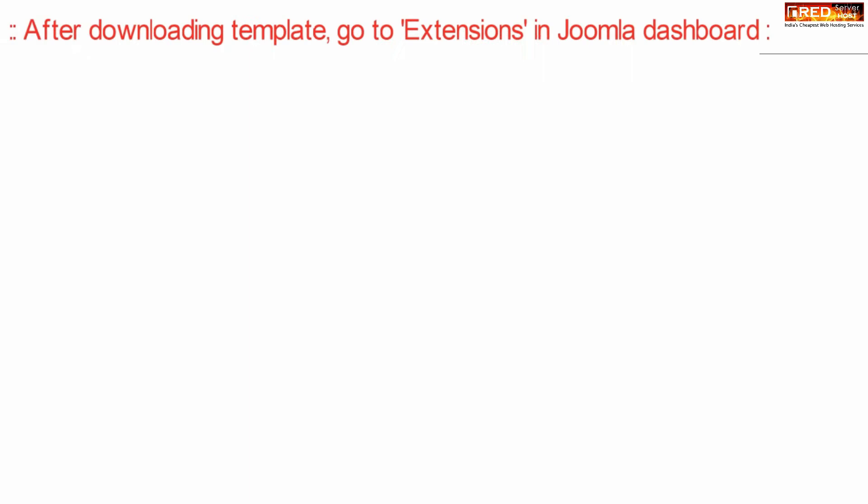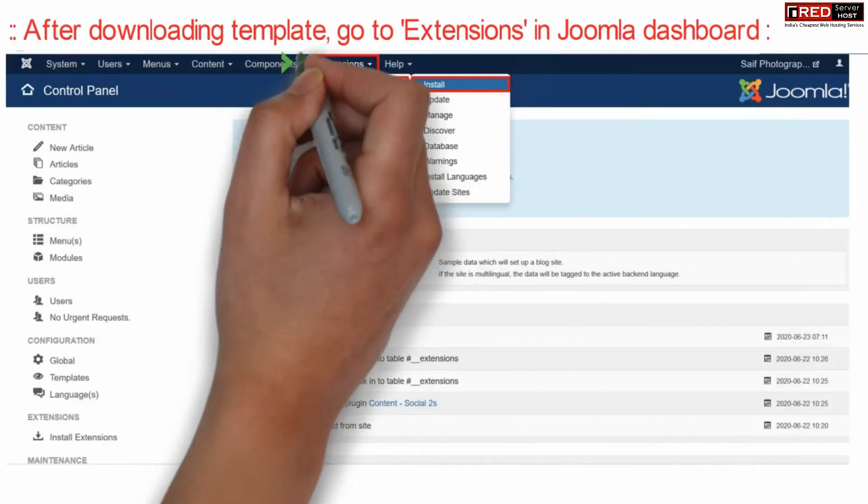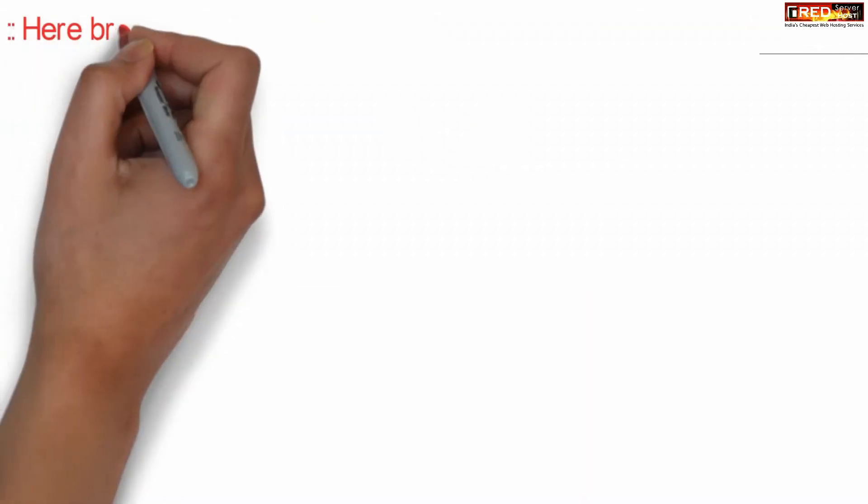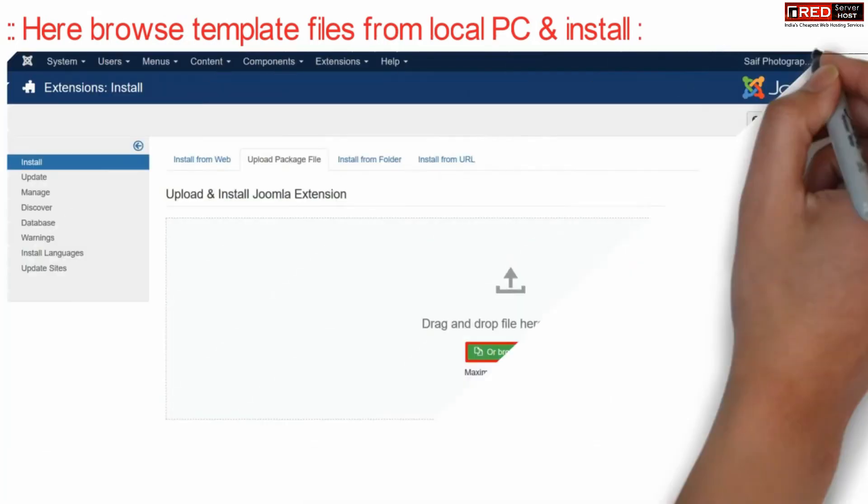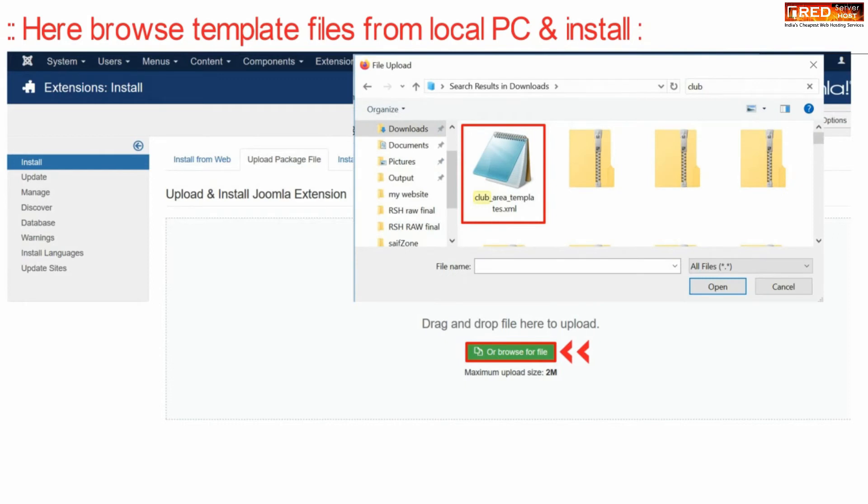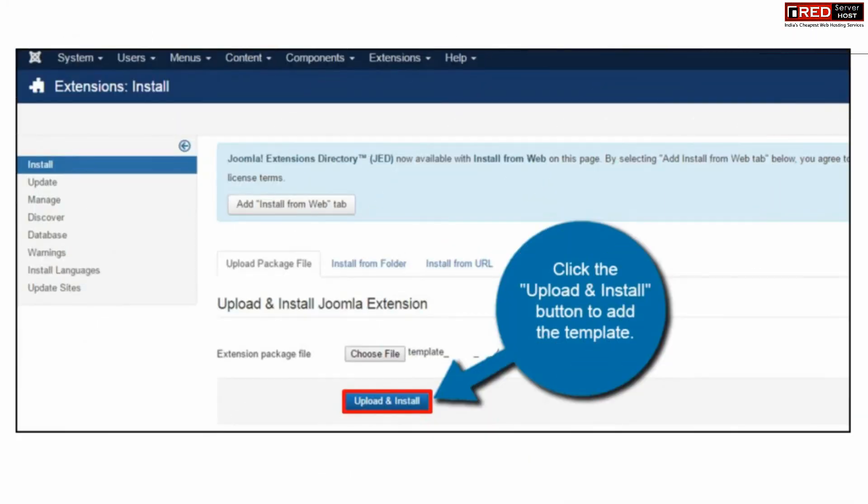Now after downloading one of the templates, go to Extensions under your Joomla dashboard and then click over Install. From here, browse the template that you have downloaded. Finally, click over Upload and Install so that your template gets uploaded and then installed.